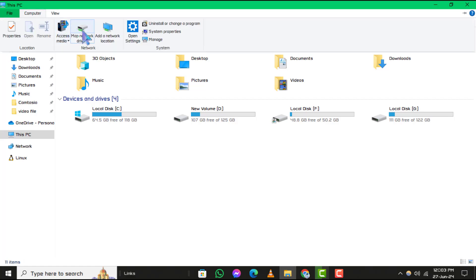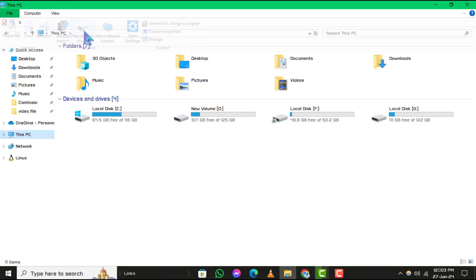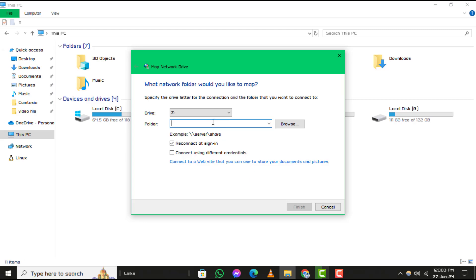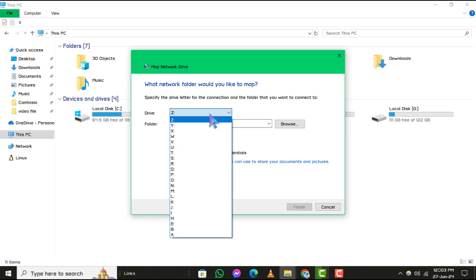Step 3. You'll be prompted to select a drive letter. Choose any available letter from the drive list that you prefer.